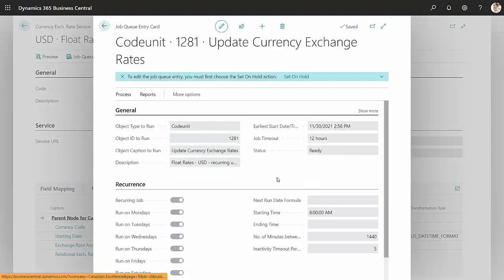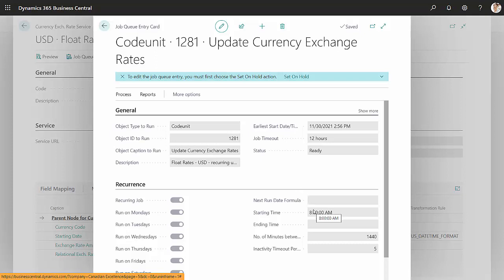So I did this. Then going forward, I don't have to do this because this particular job will run automatically every day at 8 o'clock.